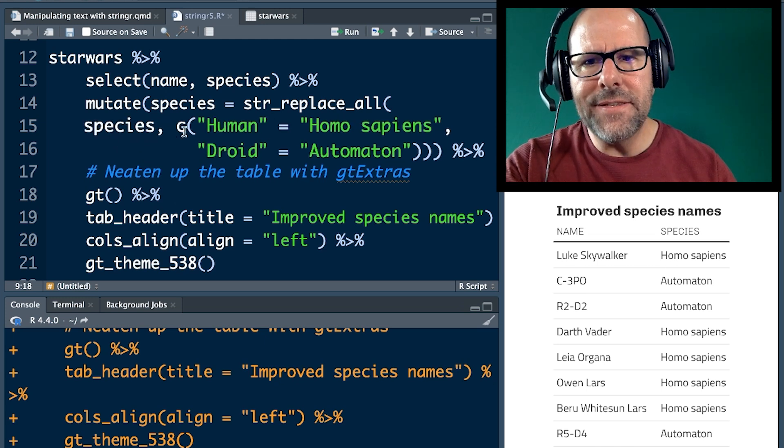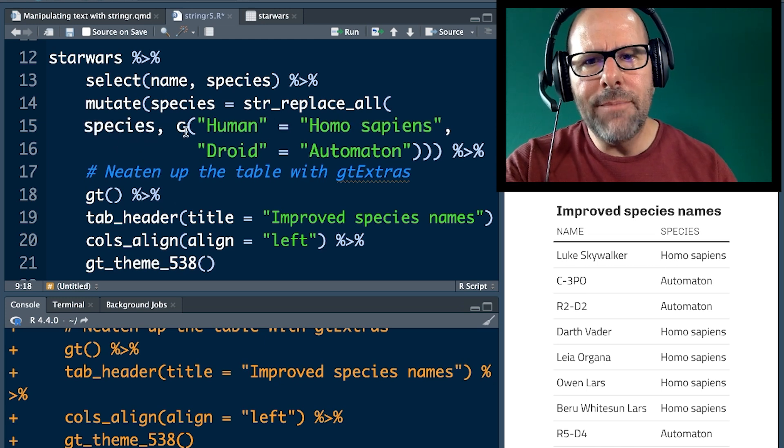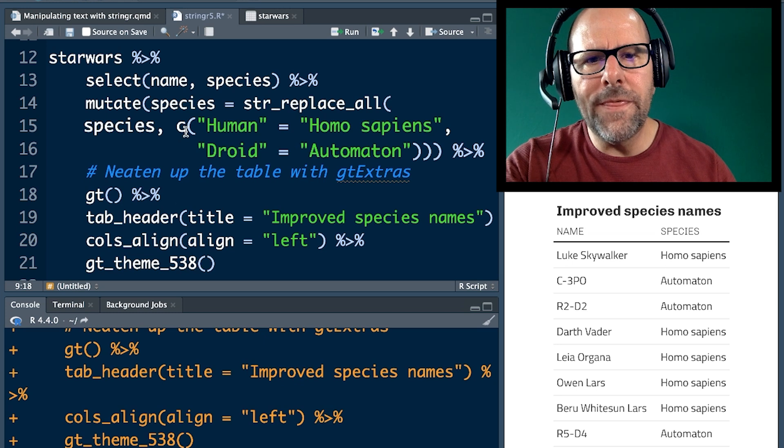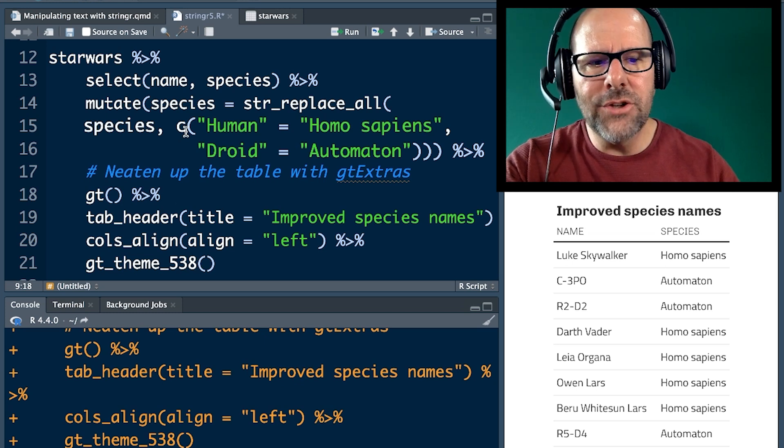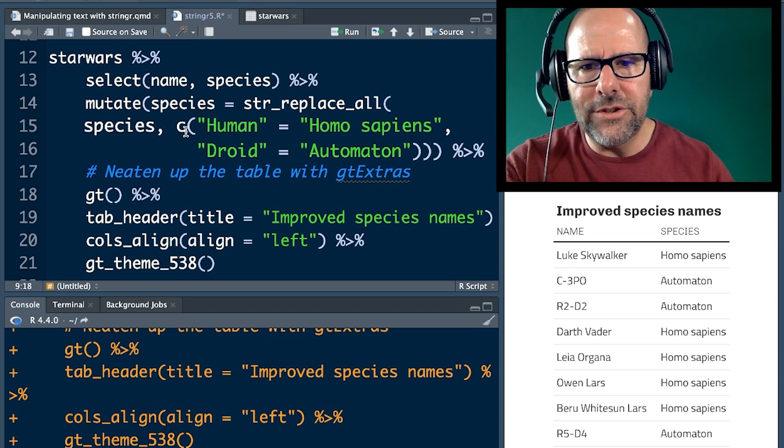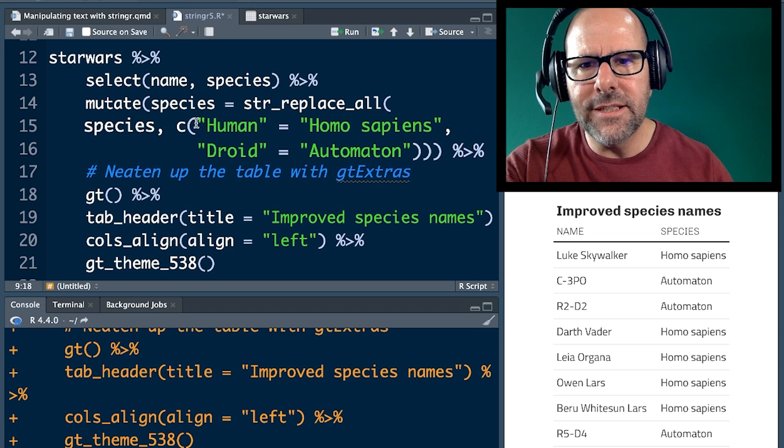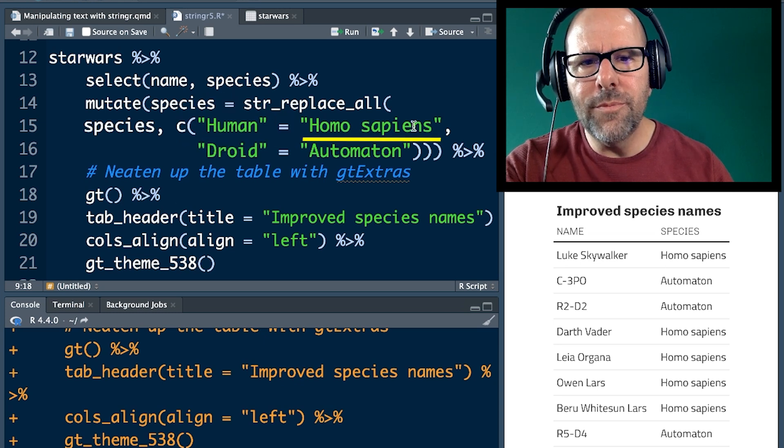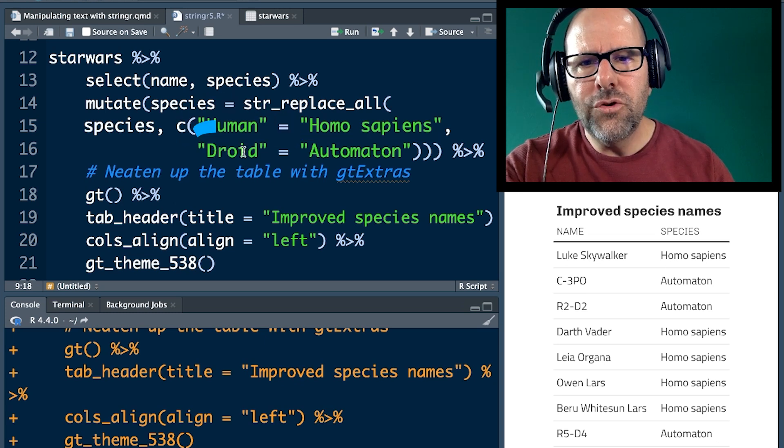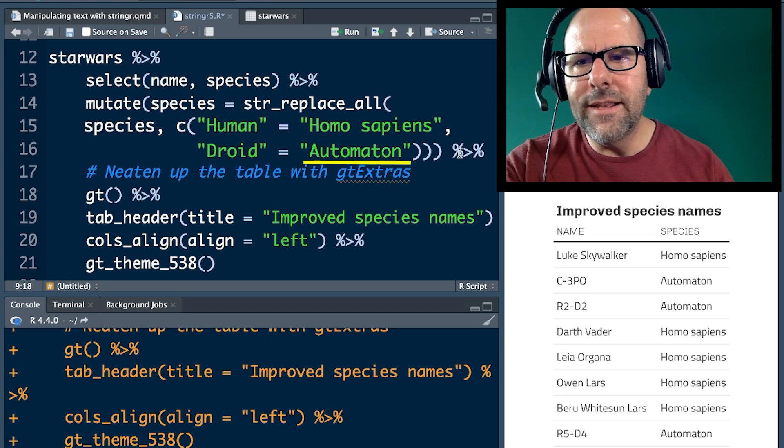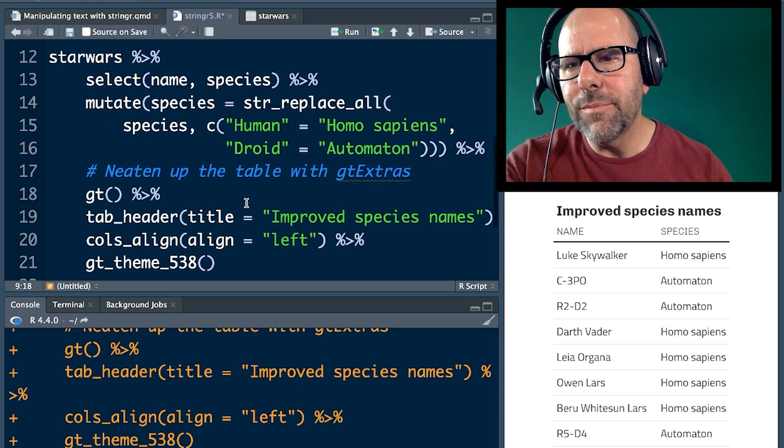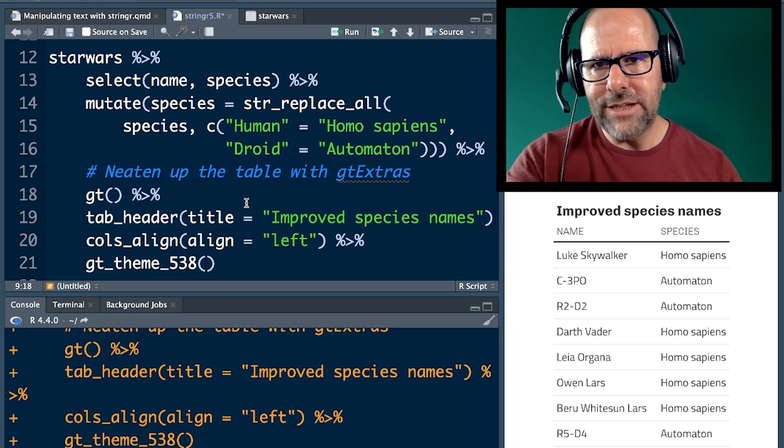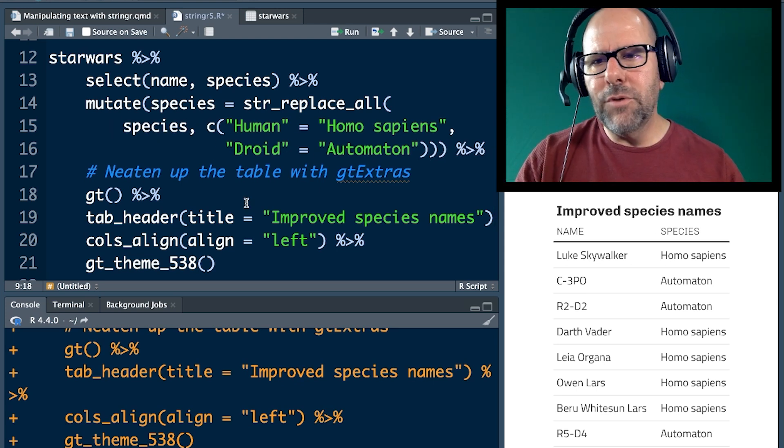And the second argument is what do you want to change? I'm changing more than one thing here. So in this dataset, there will be other species names that won't be changed. It's only going to change these things and it's a concatenation of human to homo sapien, droid to automaton. And then piping that into this code at the bottom here is just the GT extra code to make the table look good.